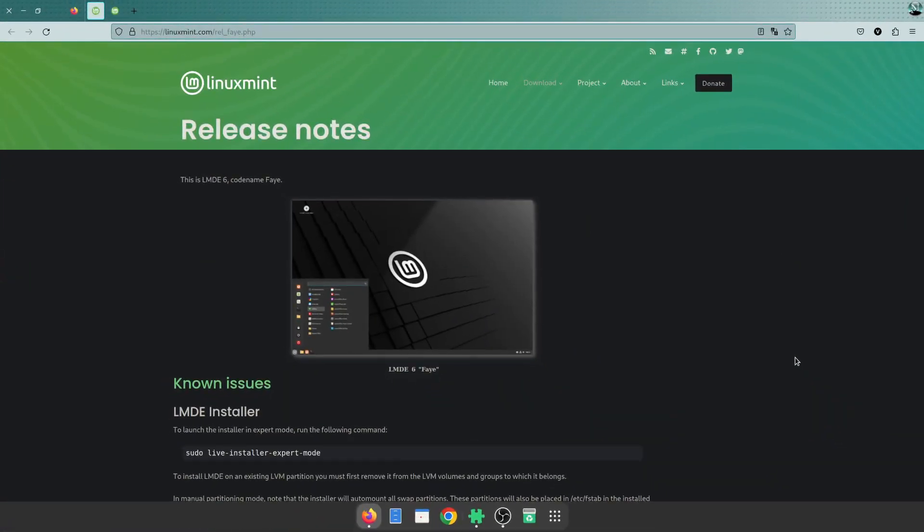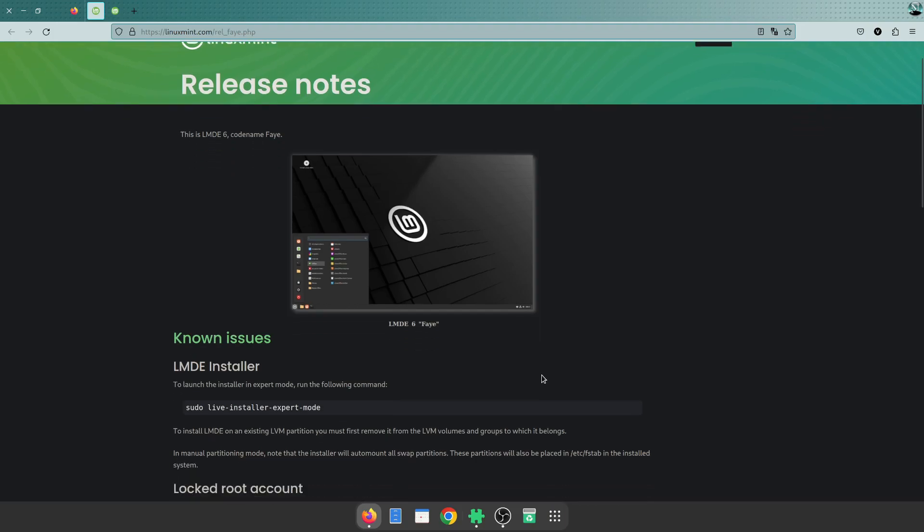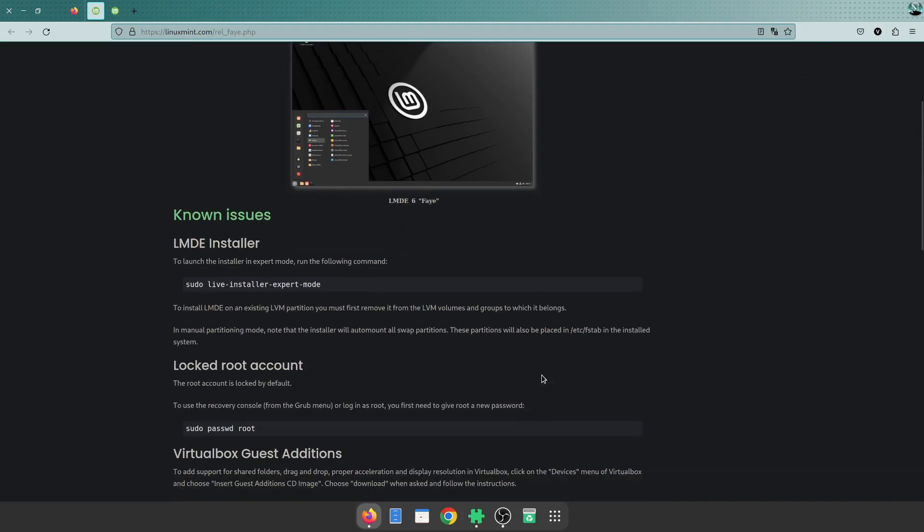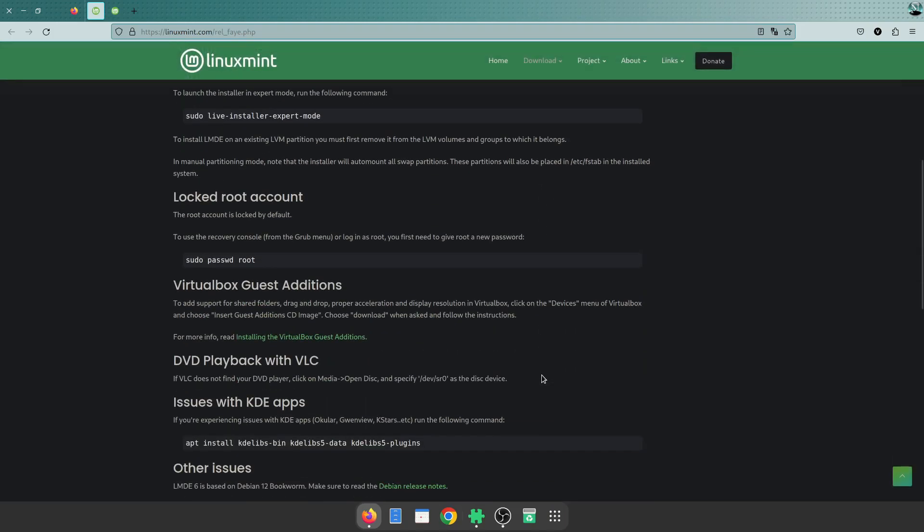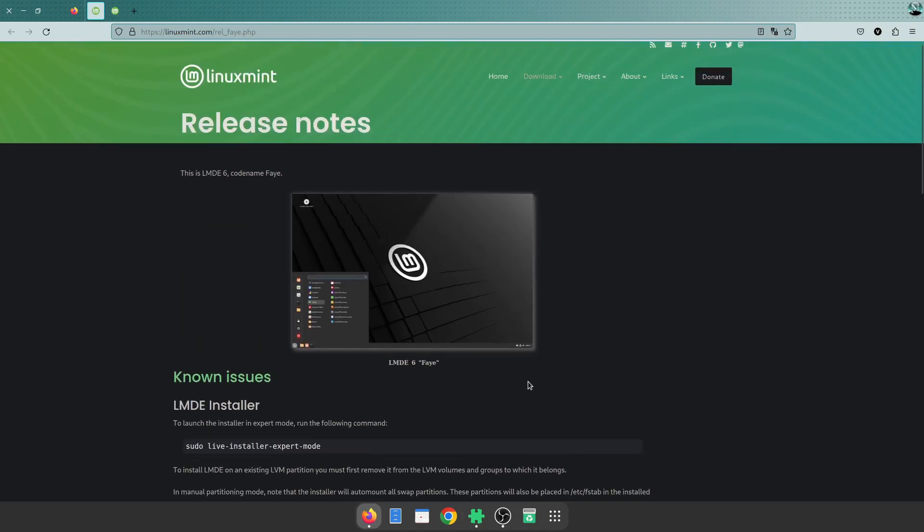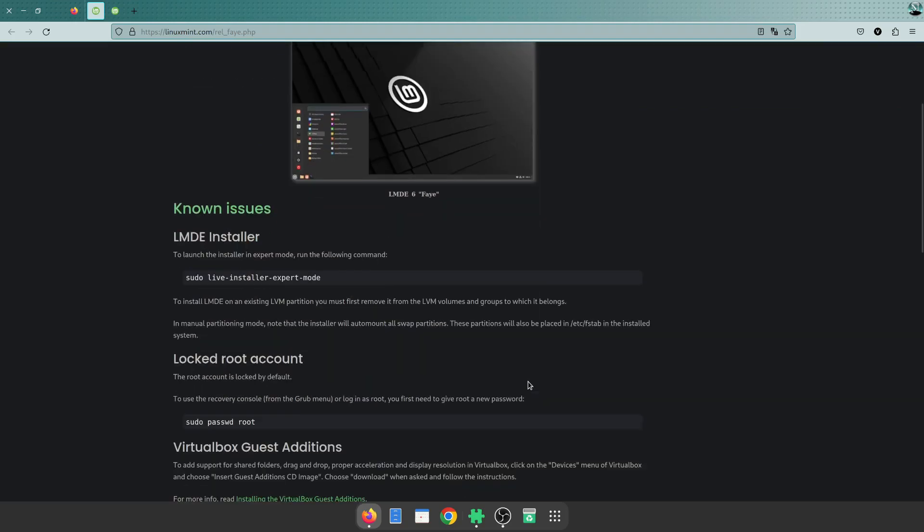Today we're going to take a look at Linux Mint Debian Edition version 6 Faye. Just note that this is still a beta version, so there's a couple of bugs that need to be ironed out. This went live as of yesterday.